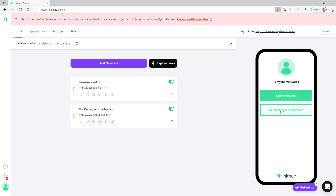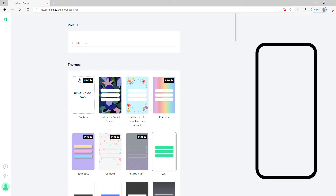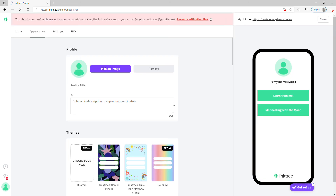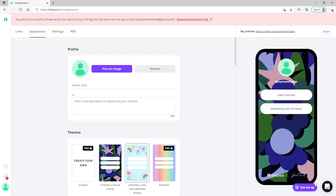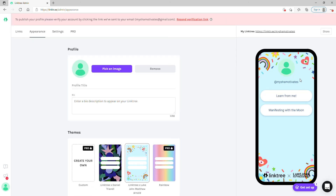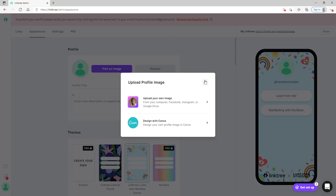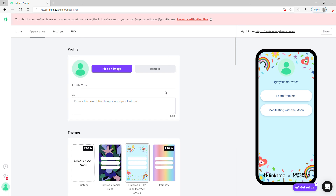Actually, your appearance is up here — look how fun these are. Some are pro options, but you can grab the free ones. It just kind of makes it fun, and then you can always pick your own image or design with Canva. Anytime you can give a little elevator pitch or bio, it always helps for people to find you.